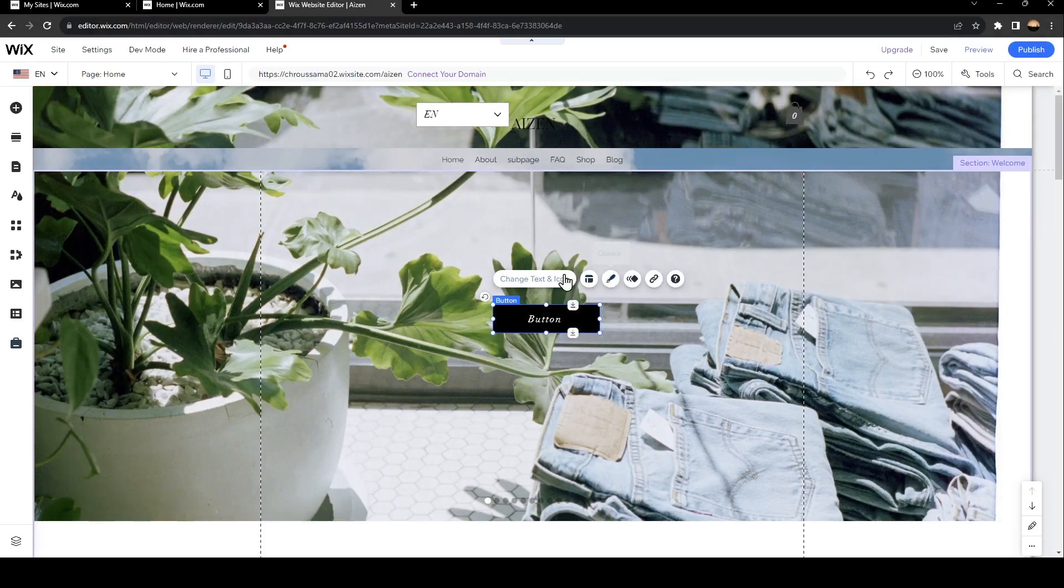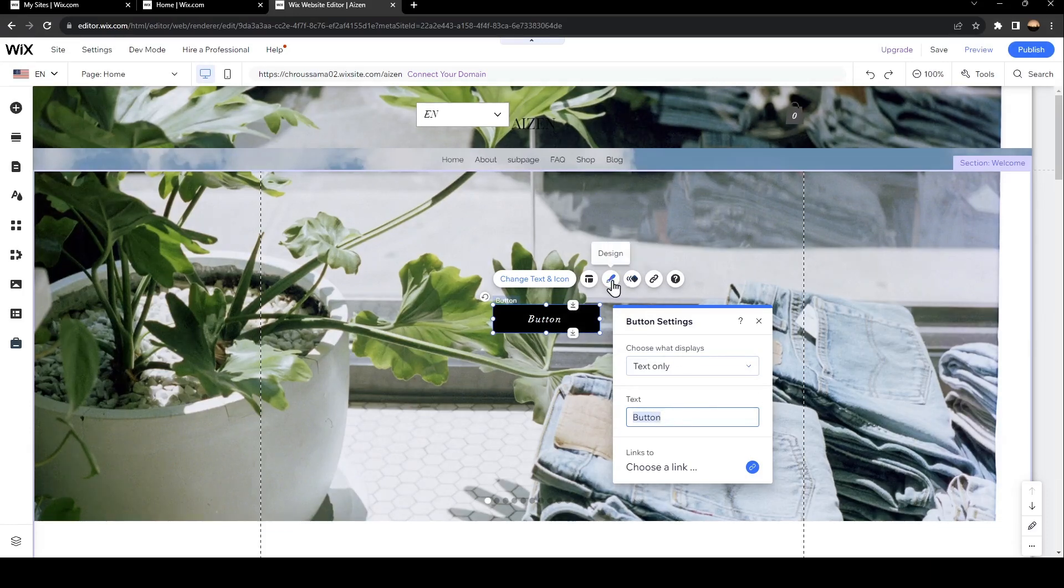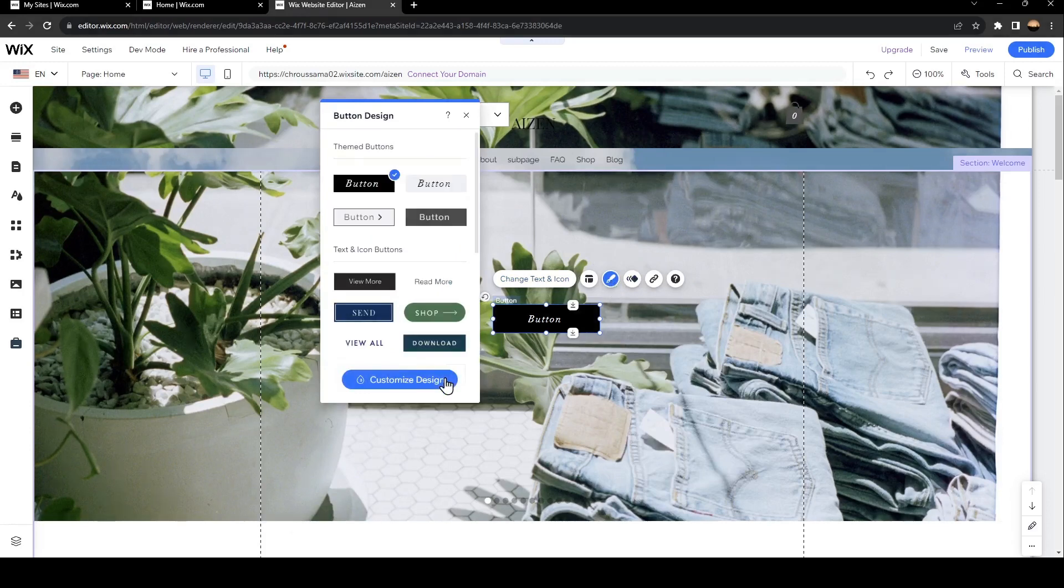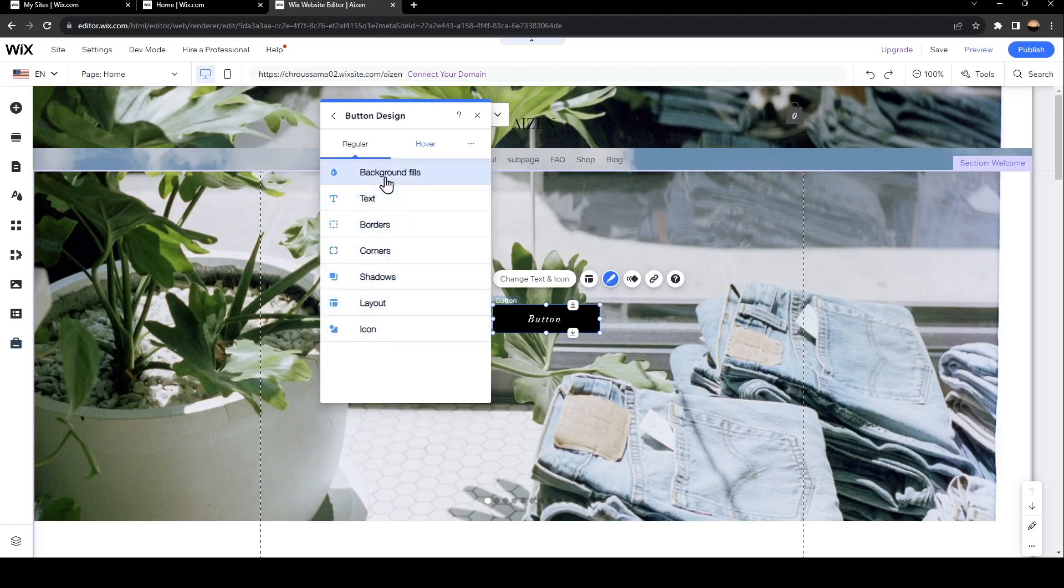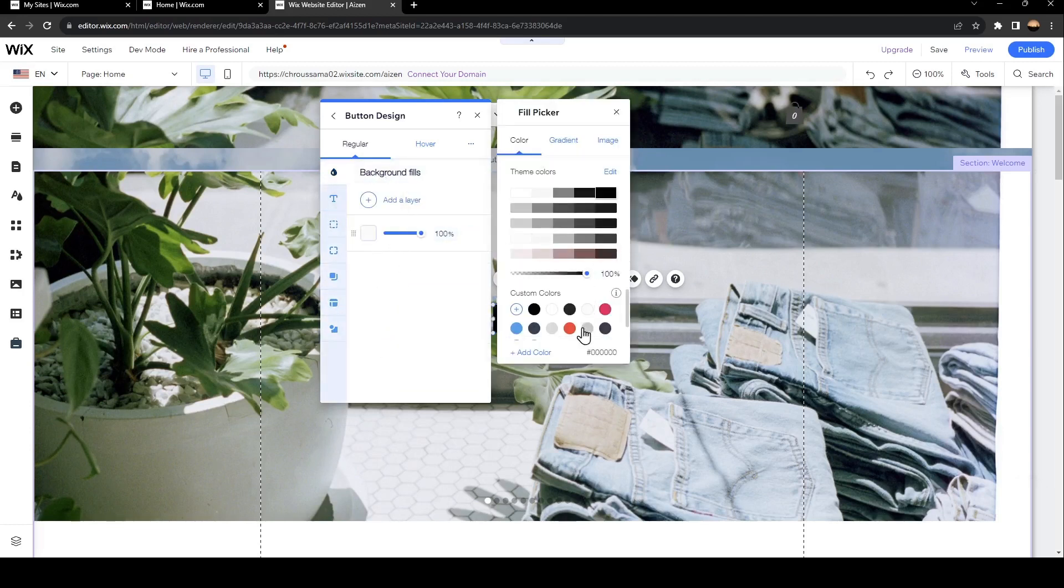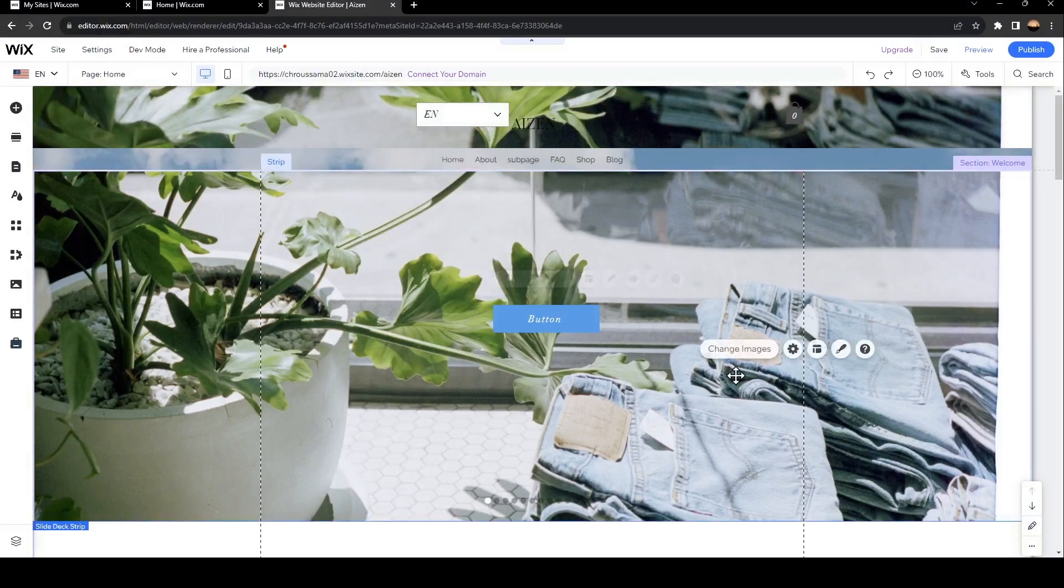If you click on change text and icon from here, you can change the text that you want. And also here in the design, you can click on customize design and you can change the color by any color that you'd like. For example, we're going to choose blue and then go back.